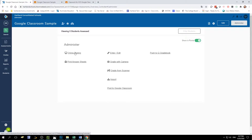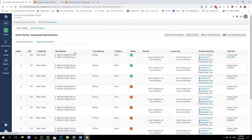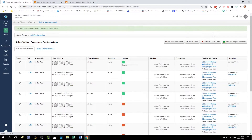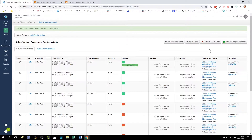First I'm going to show you how to set up an online test administration. Select Online Testing and then set up your administration as a Quick Code. I'm setting it up as a Quick Code because I'm going to grab the link that's generated with the Quick Code assessment and share that with my students in Google Classroom.